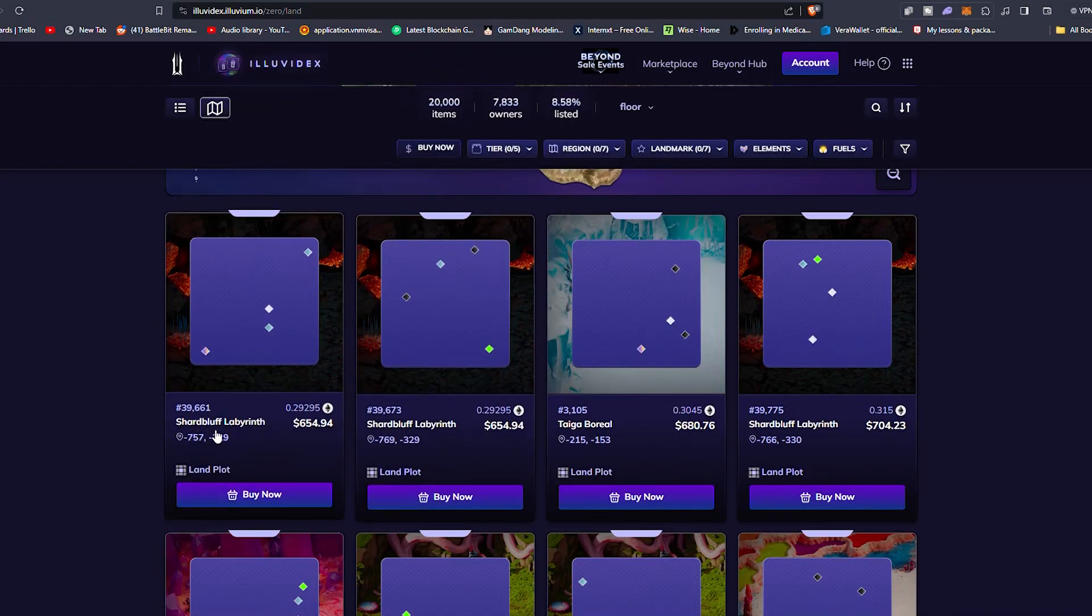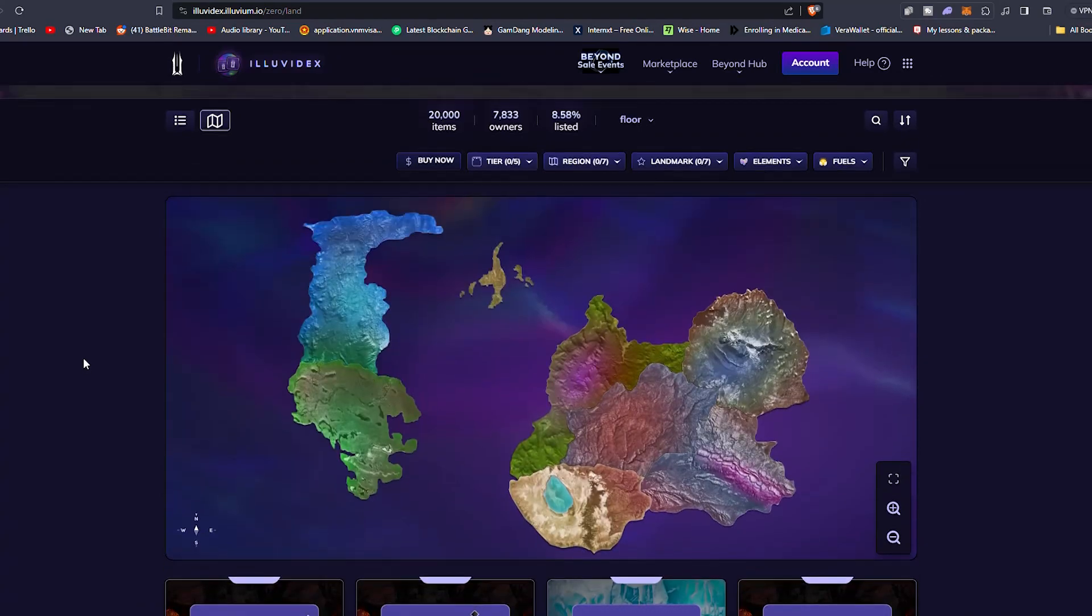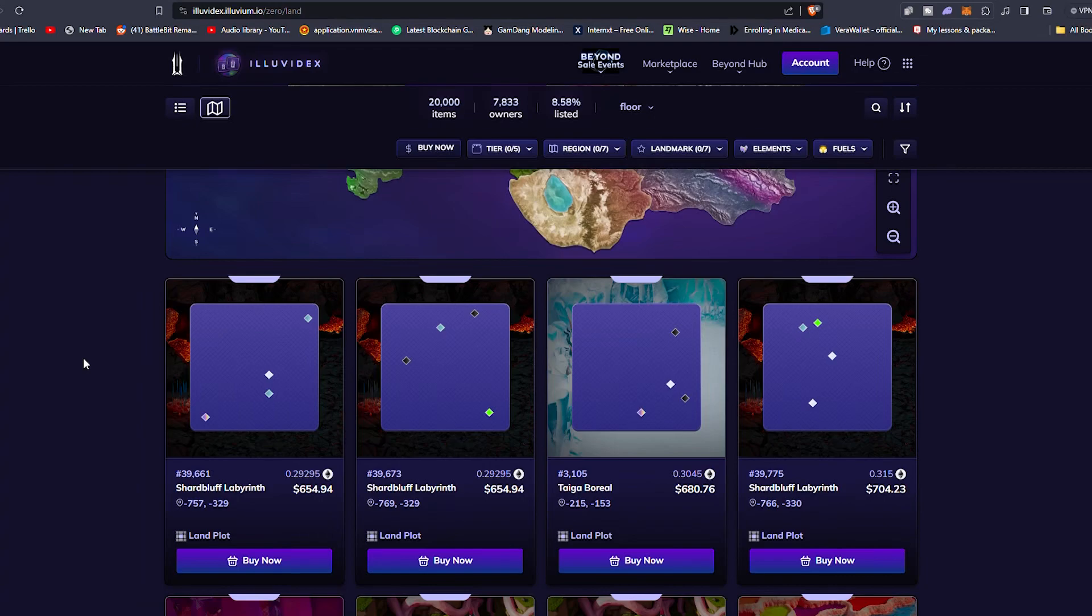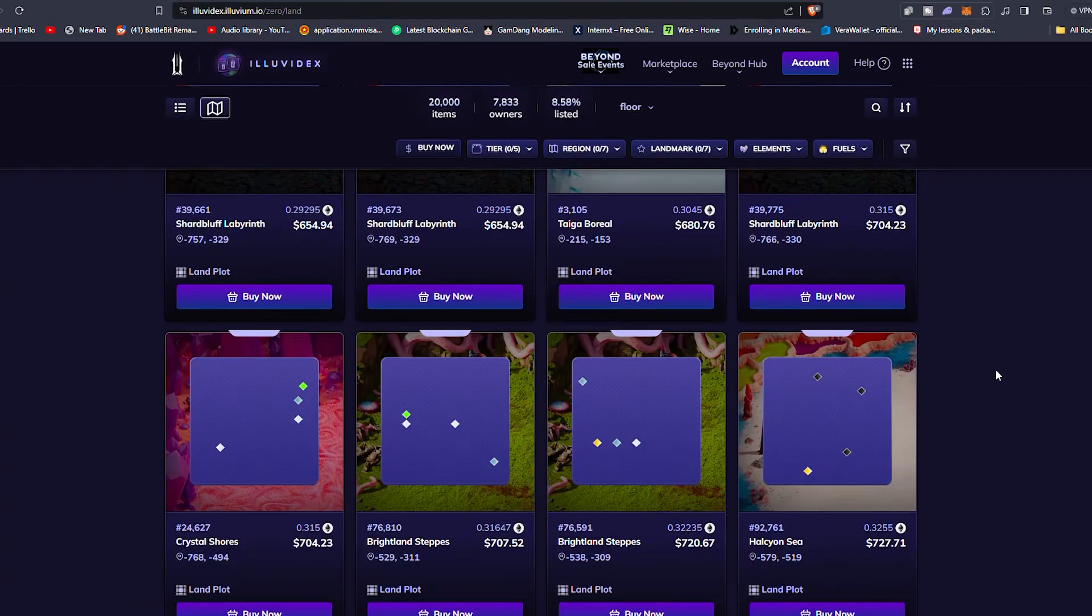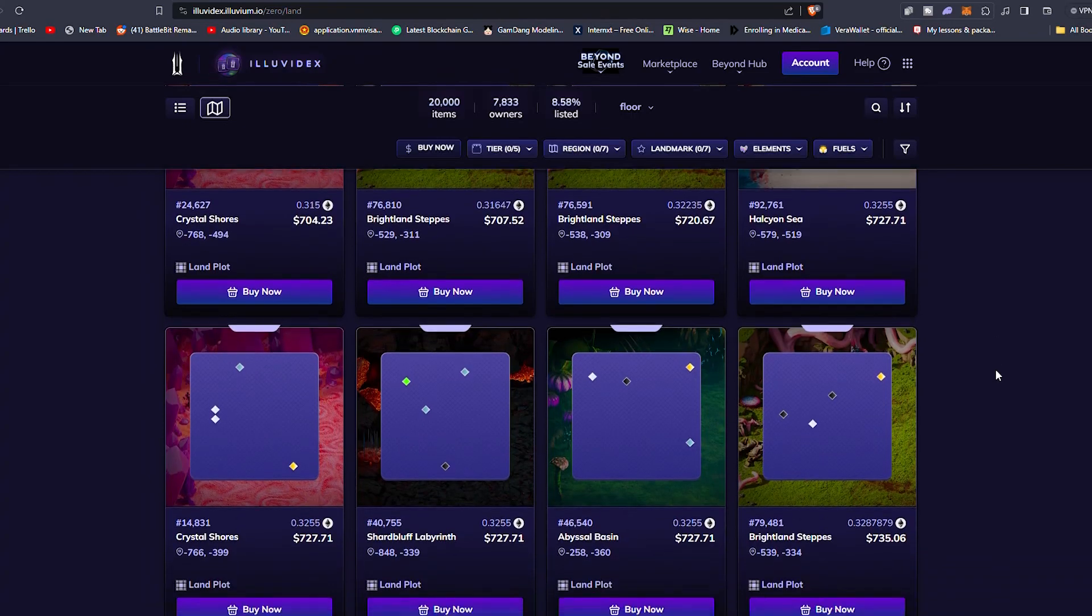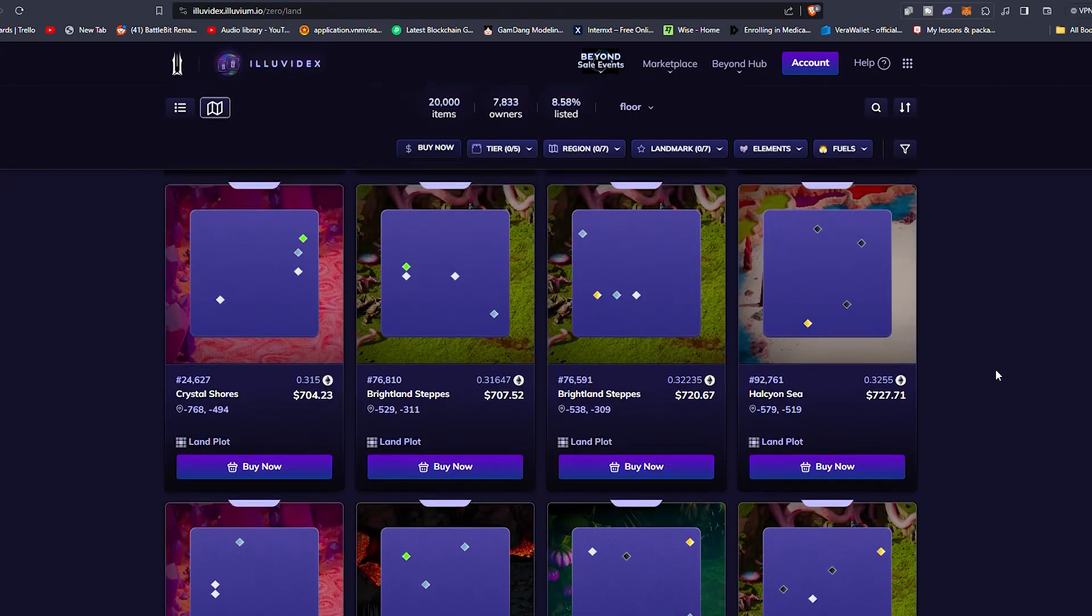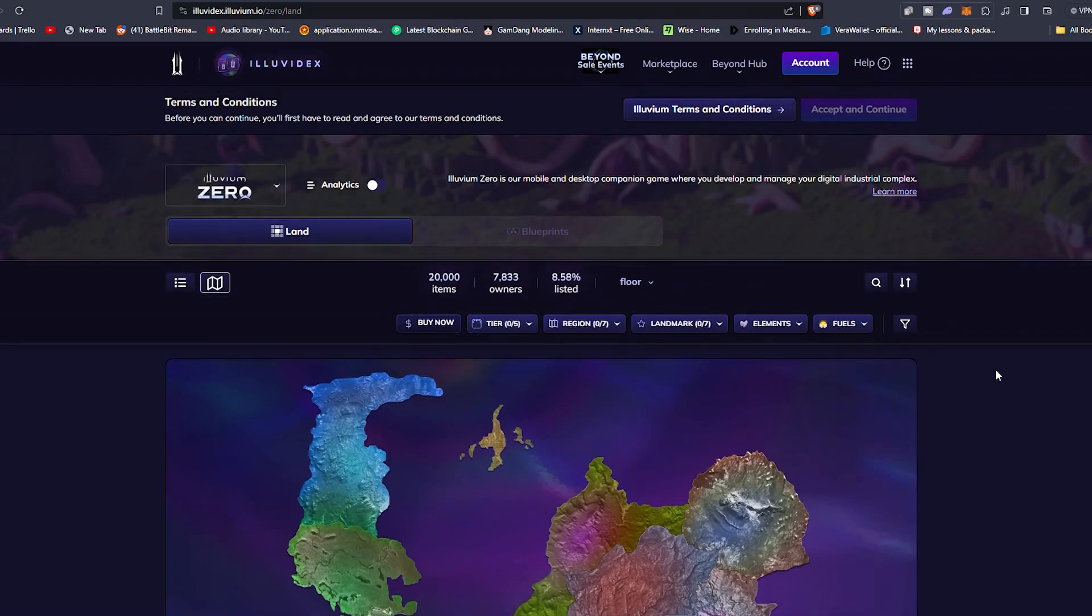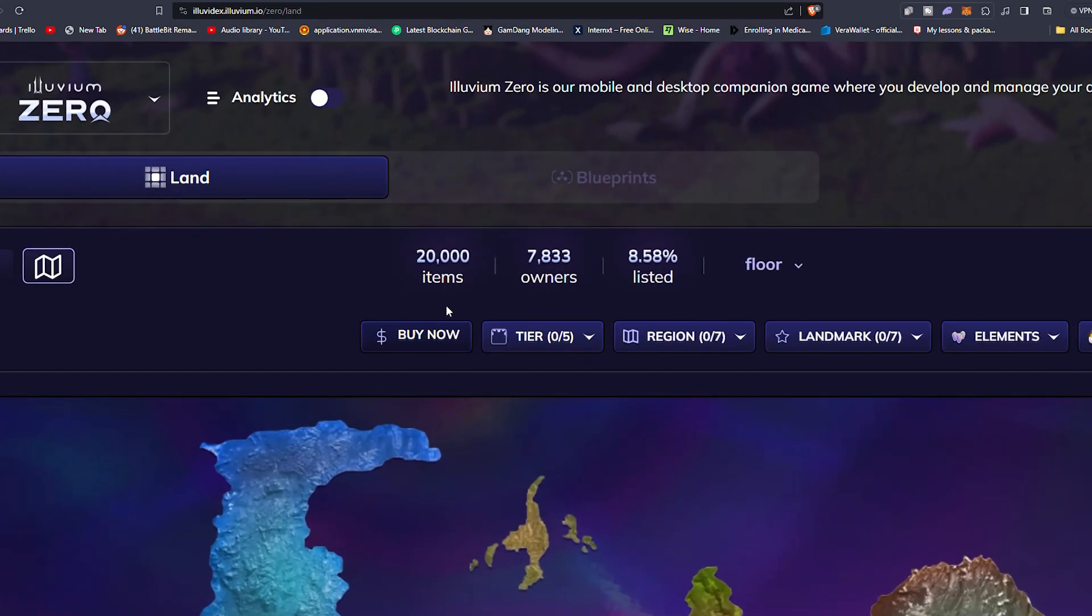The cheapest one here is a Shard Bluff Labyrinth here for $654 USD, equating to just under 0.3 Ethereum. And it's cool because they have their own marketplace, guys. The Illuvidex at Illuvium.io, which is going to be zero land. And the more rare land guys, you've got better resources, things like this. And yeah, the prices just keep getting a little bit more expensive there. As we can see currently, there is 20,000 land items, 7,833 owners with 8.58% listed.